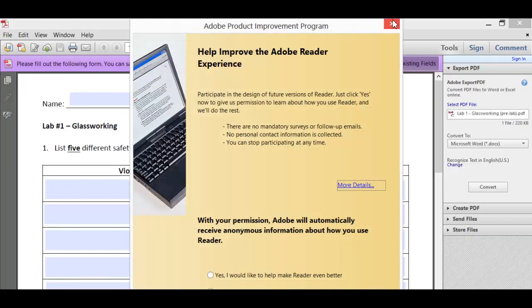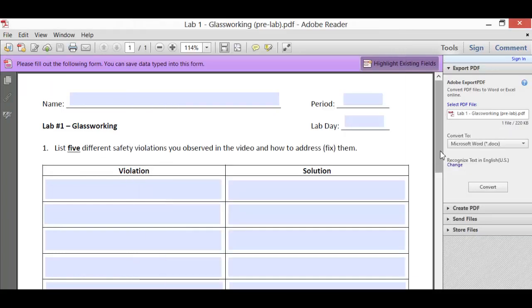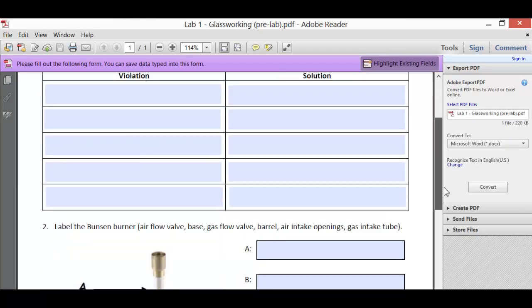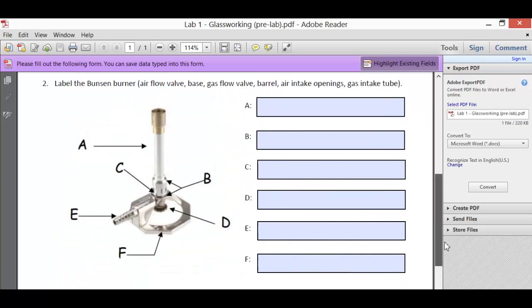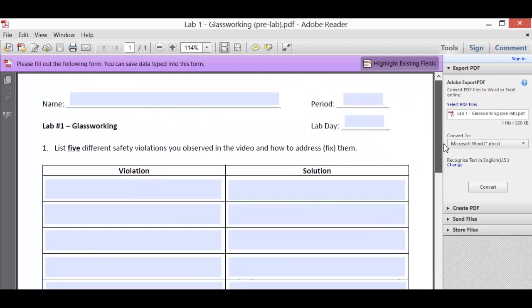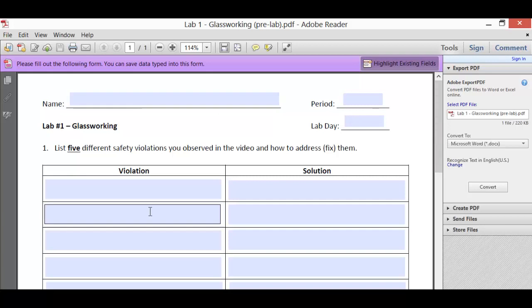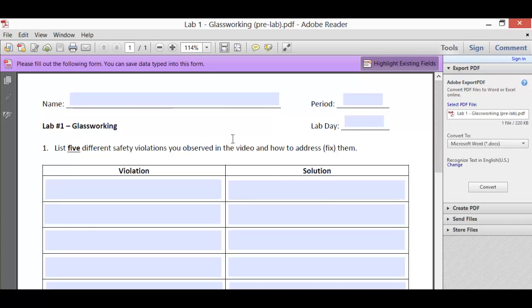All the pre-labs are one page in length. They're pretty short, and as long as you've watched the videos and done the reading, it should be very straightforward. So let's start filling it out. Any place there is a blue box, that's a text field, so you can type into it.